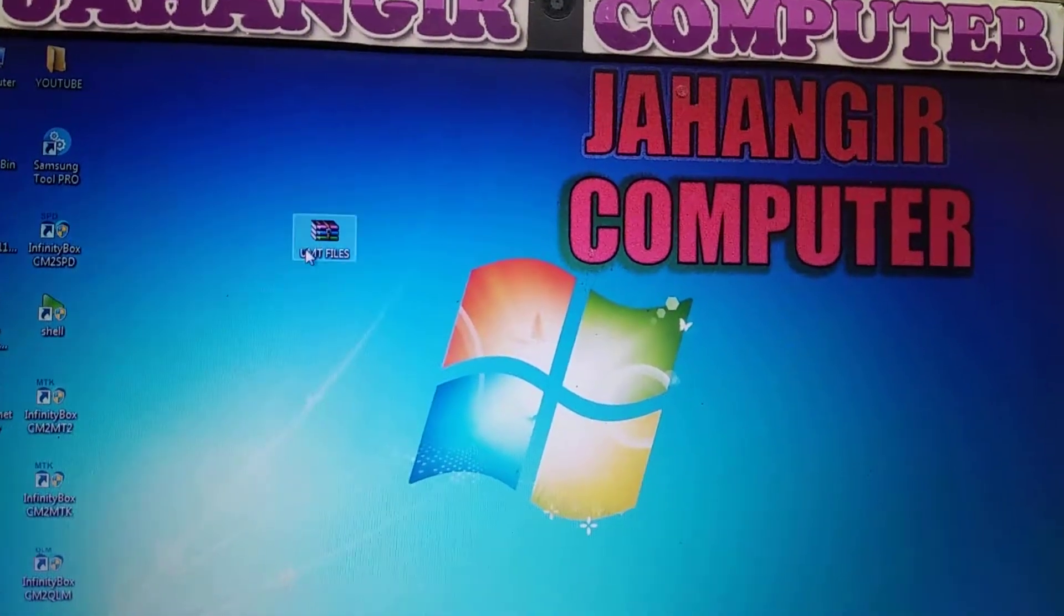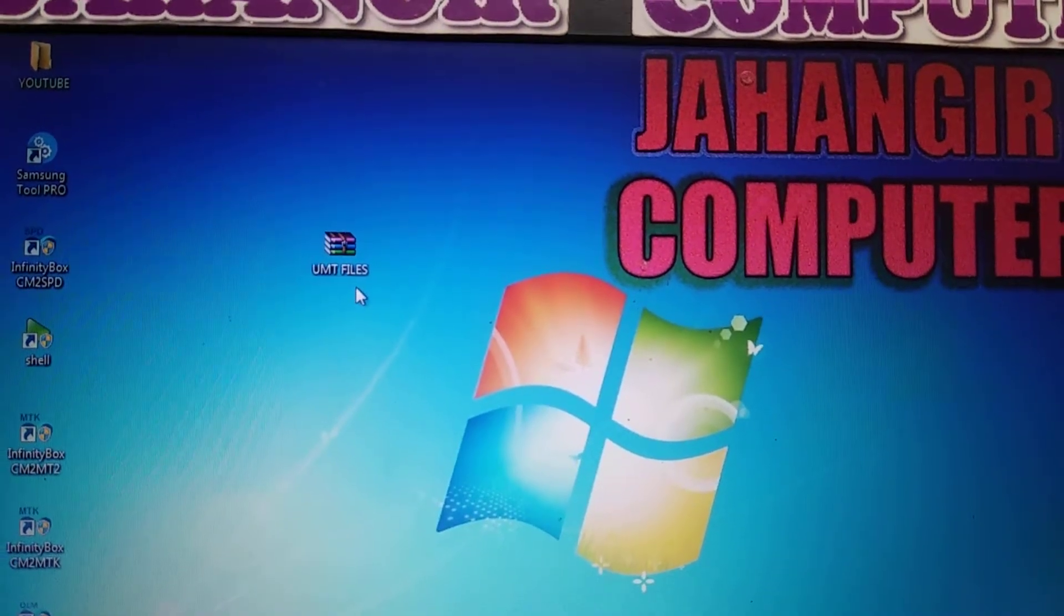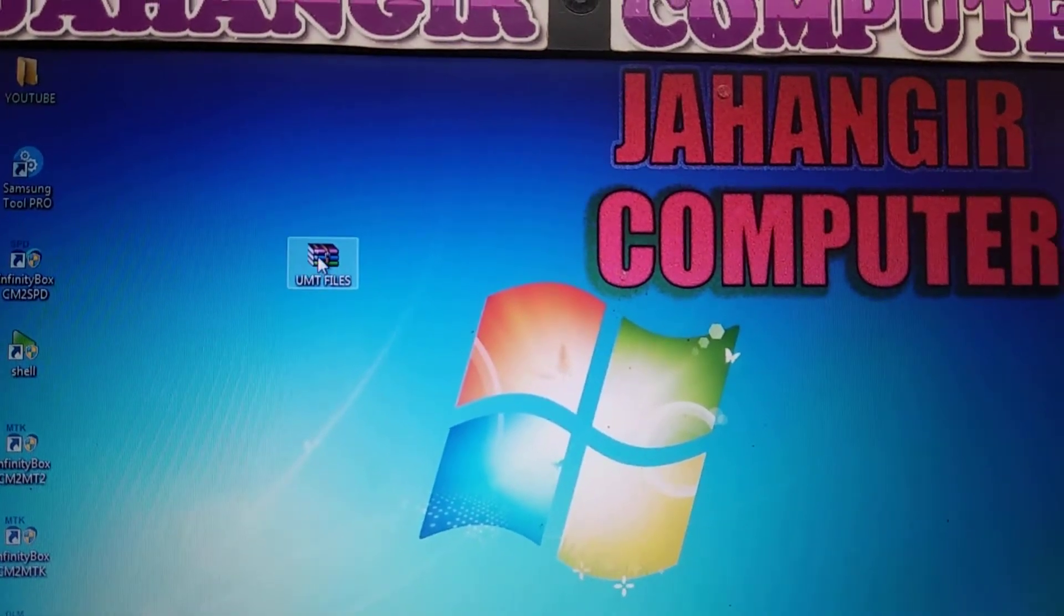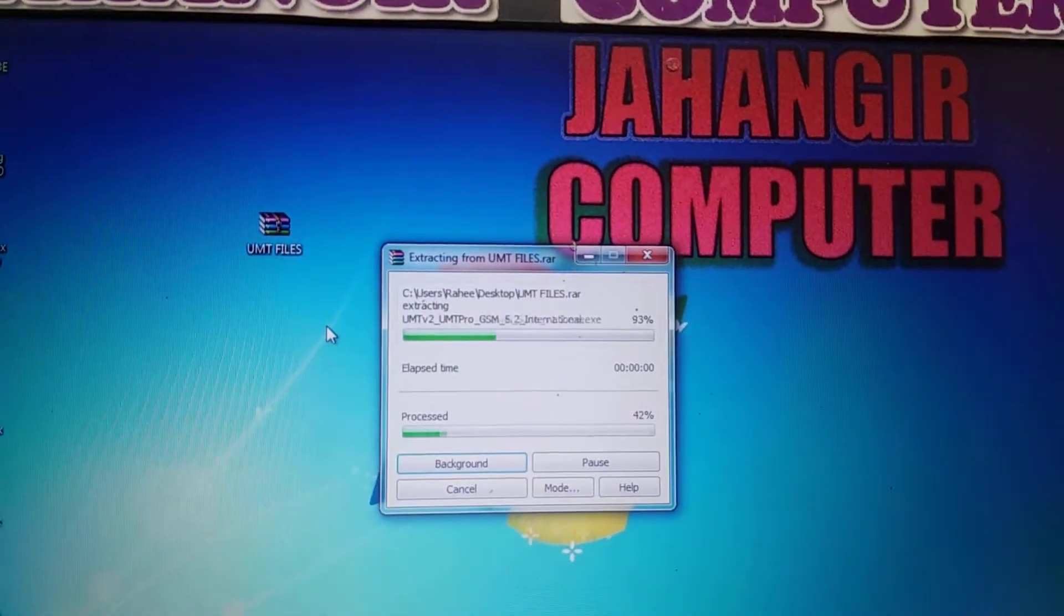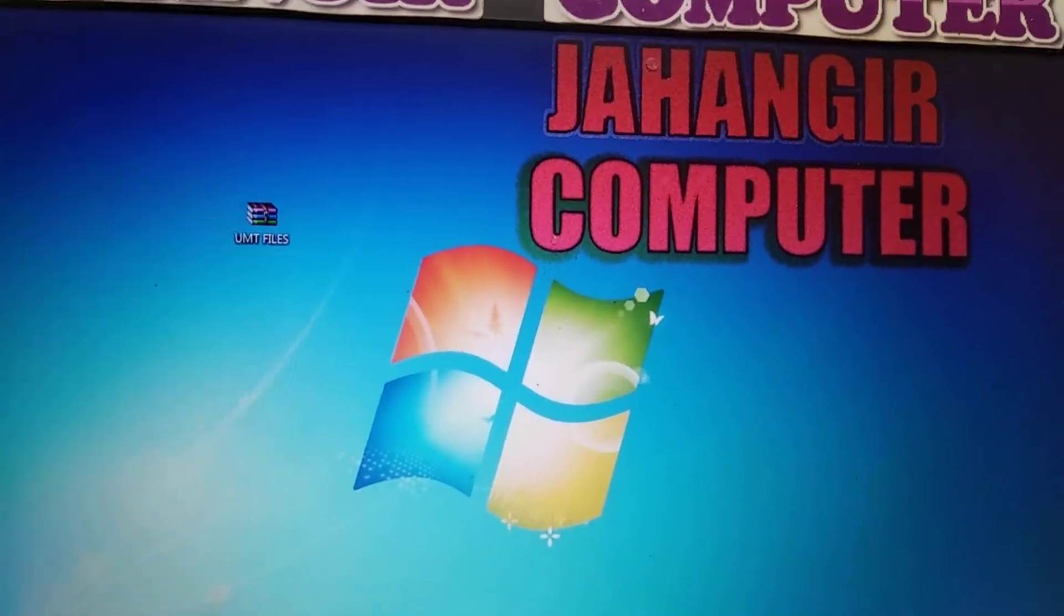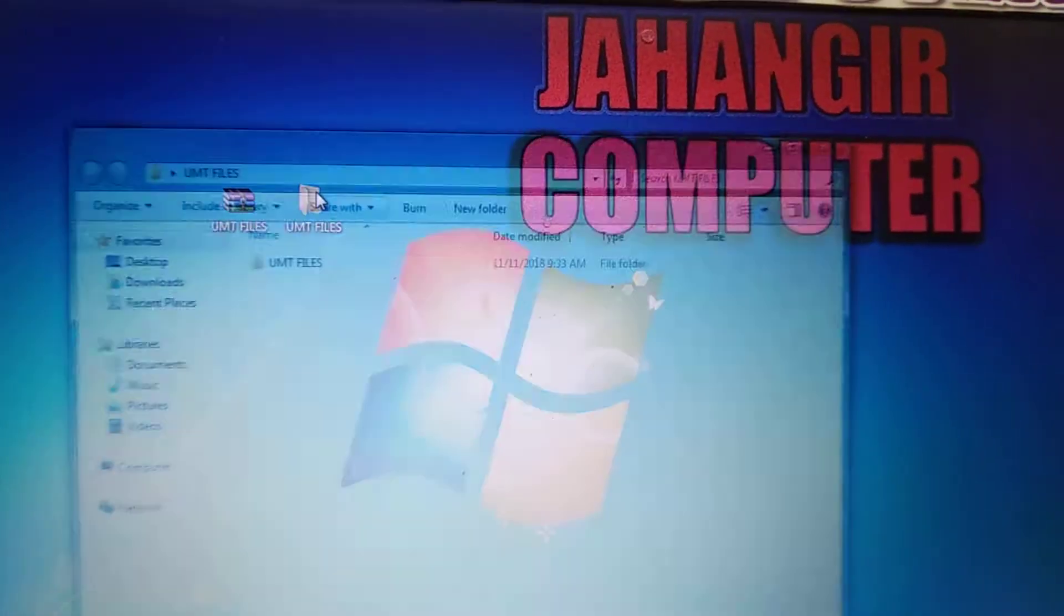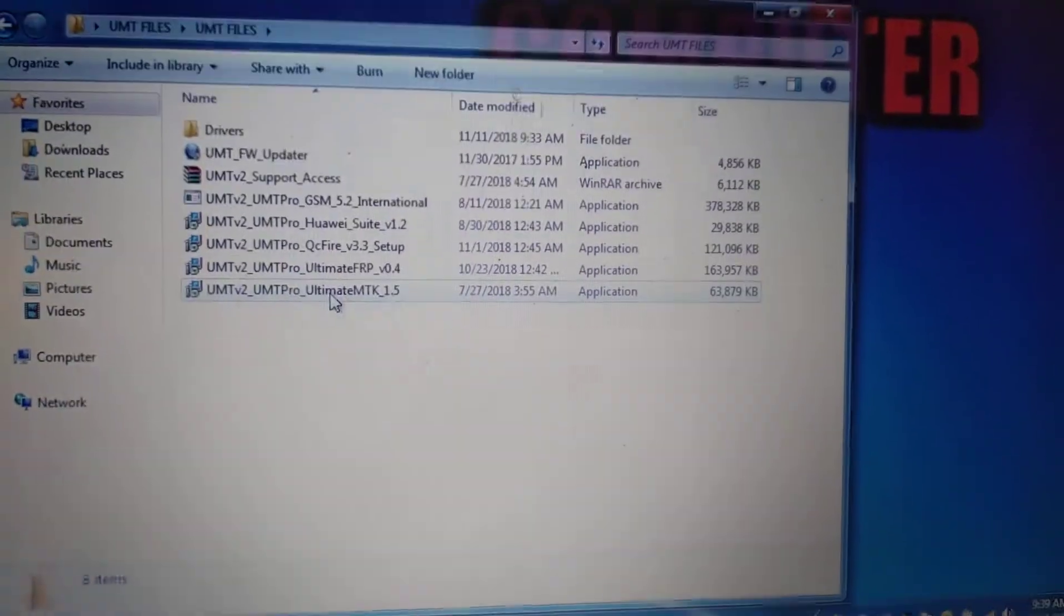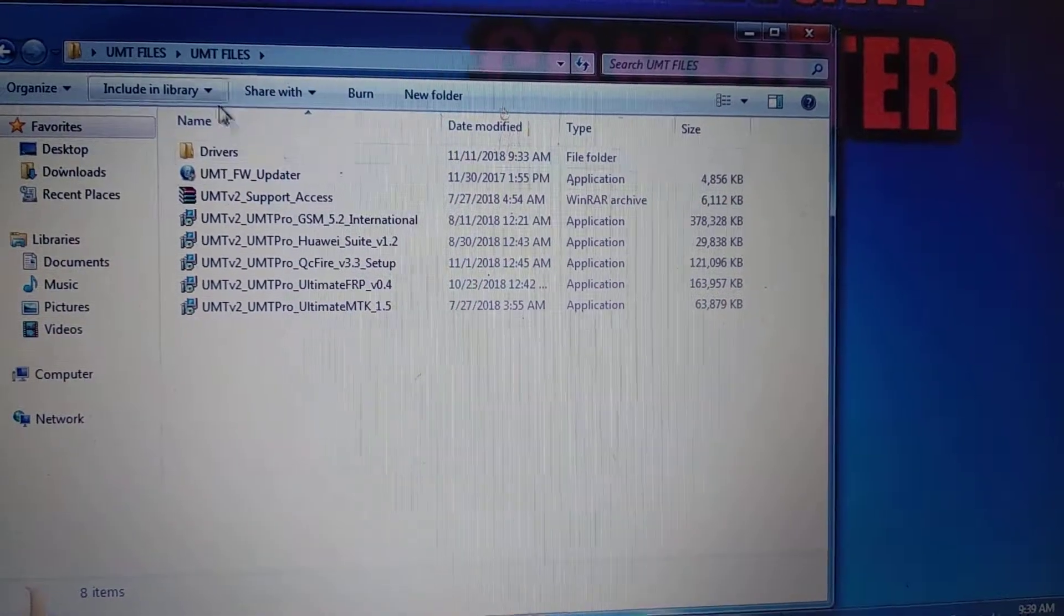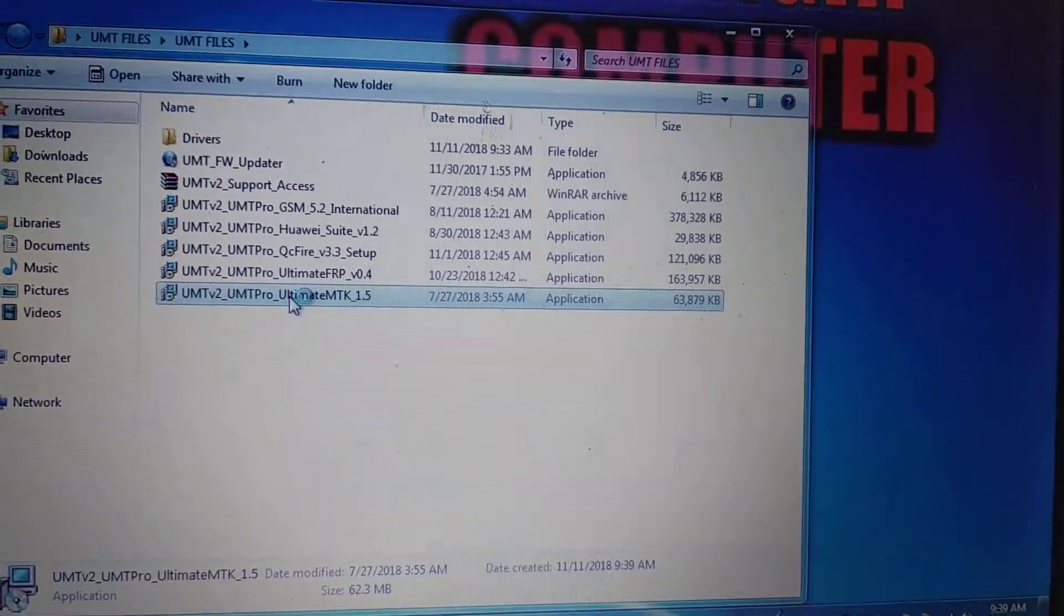First of all, download the folder - UMT files. I will give the link in my description. After that, simply extract this folder. Now open this folder and here you can see all the files in the folder.